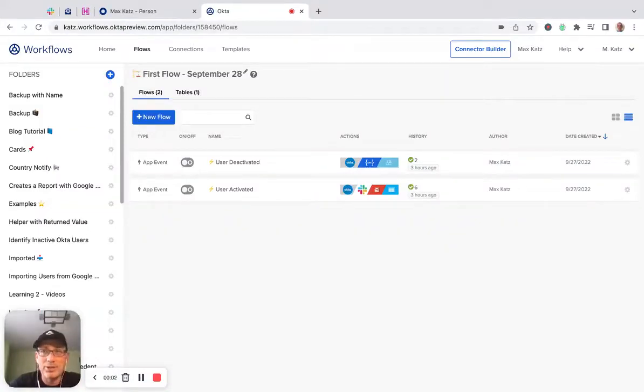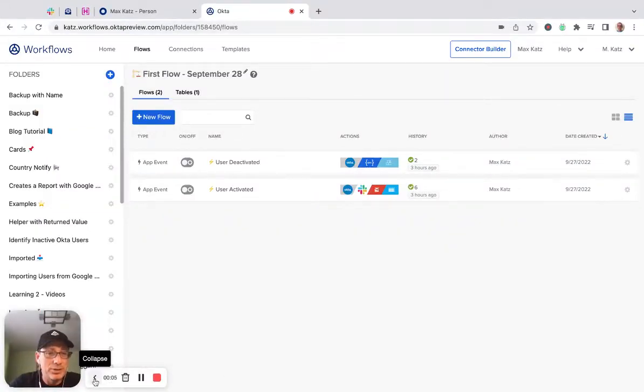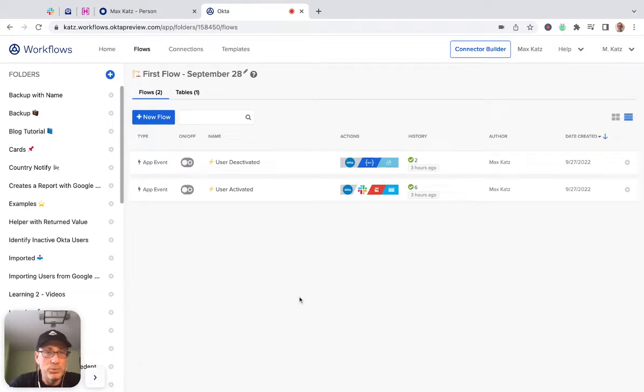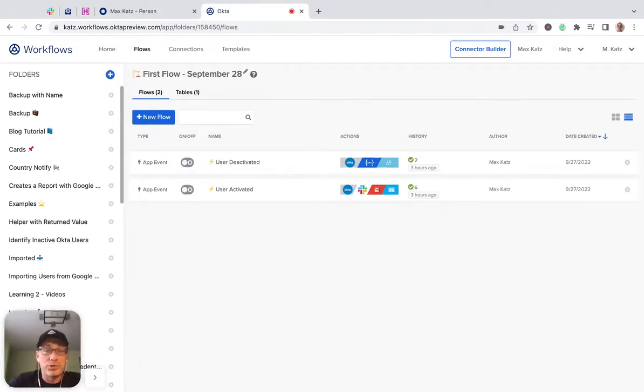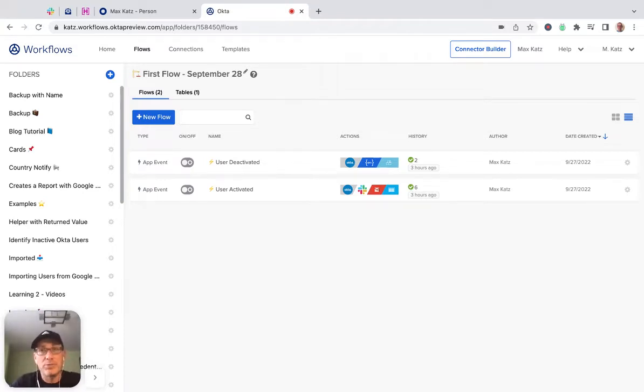Hey everyone, this is Max and welcome to another Okta Workflows video. So in this video, I'm going to build what's called the joiner flow.